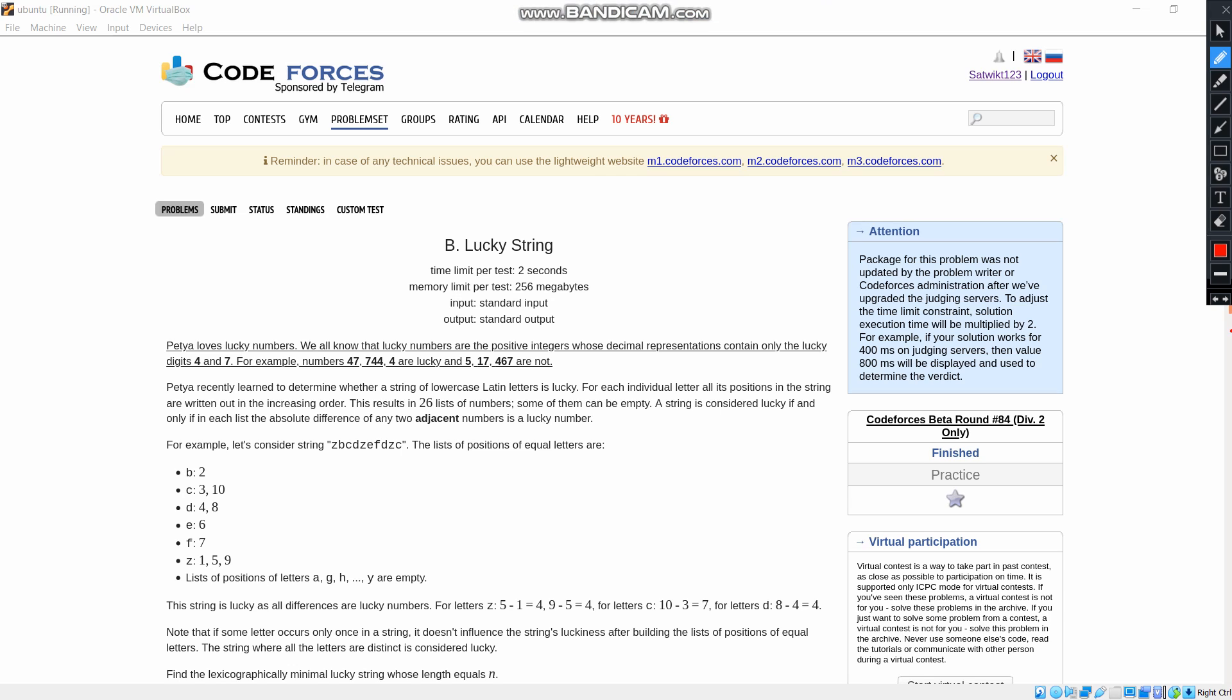Hi friends, I am Sathvik Thangud. Today I am going to discuss a problem in CodeForces and the problem is 110B named as Lucky String.